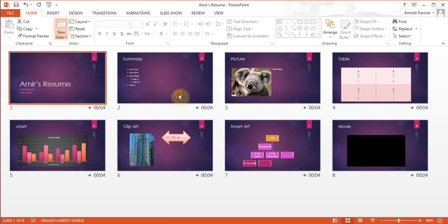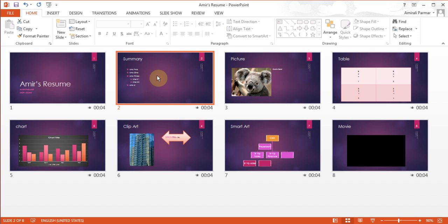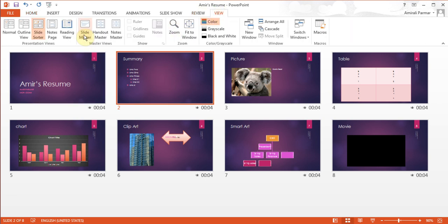So if I wanted to make changes — say for example I want to change the word Summary, Table, Movie, Smart Art, and even the Chart all together — I can go to the master slide of that layout. In this case I am using the double layout, the picture one, and also the clip art. I believe I am using a double content so those won't be affected. So I click on the Summary slide and go to View and click on Slide Master.